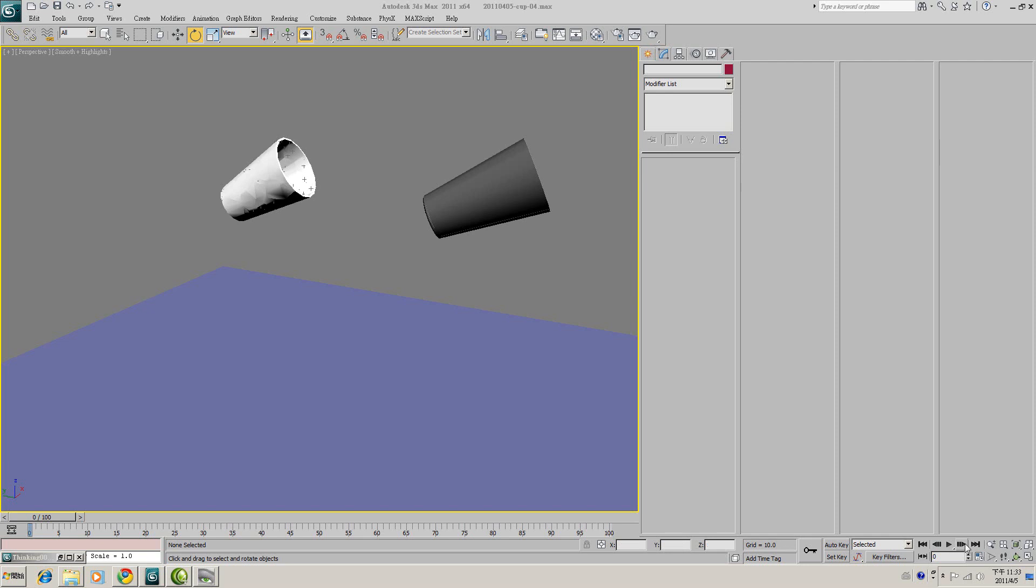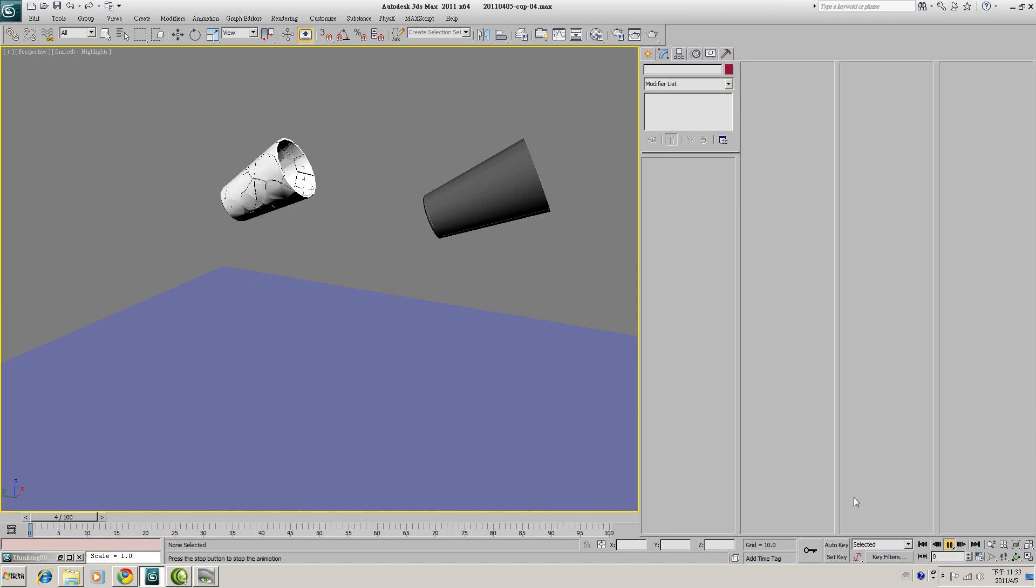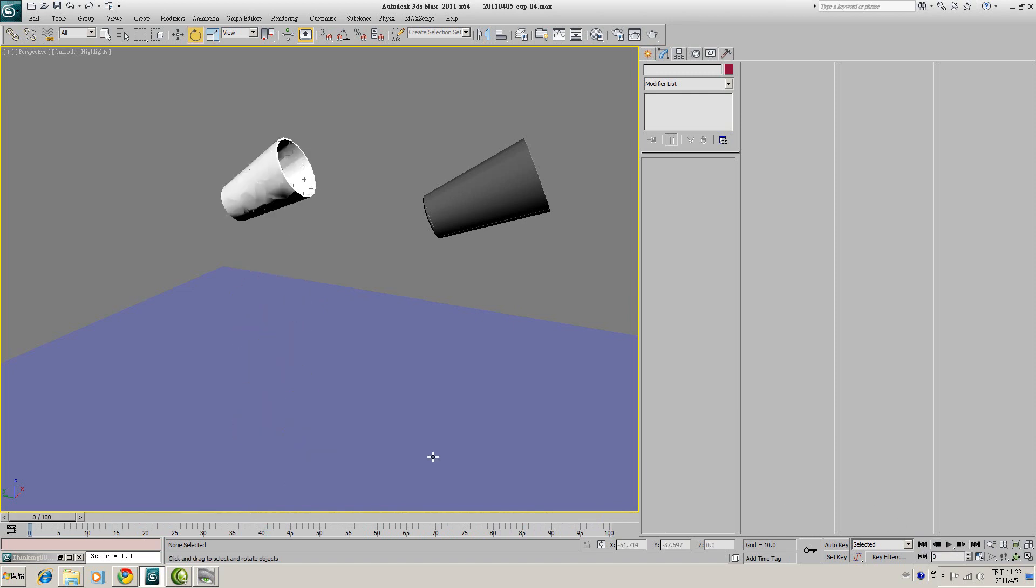Hi, I'm Hamer Chen. In this video tutorial, we are going to generate procedural fracture animation with Thinking Particle.